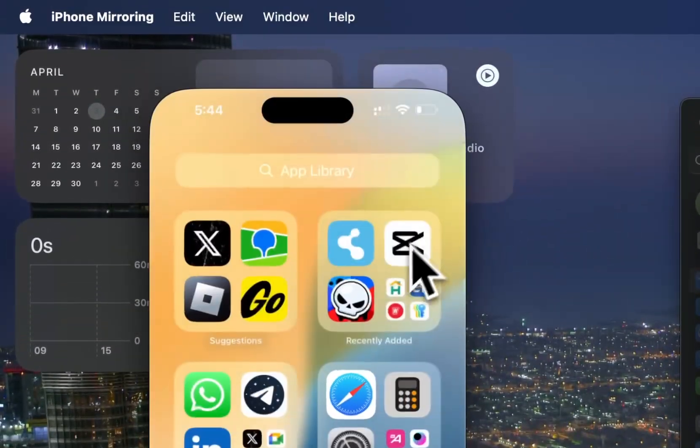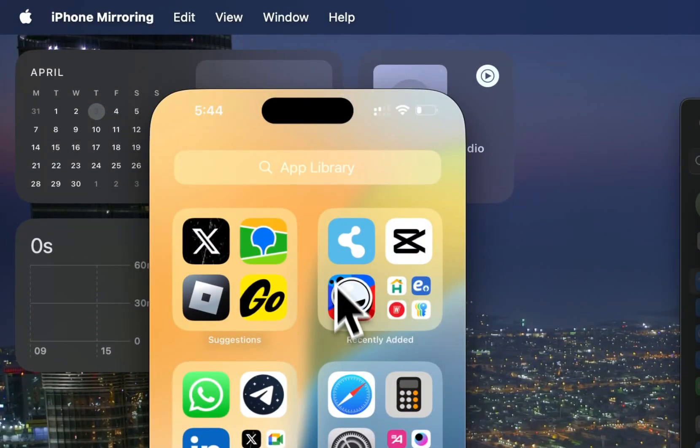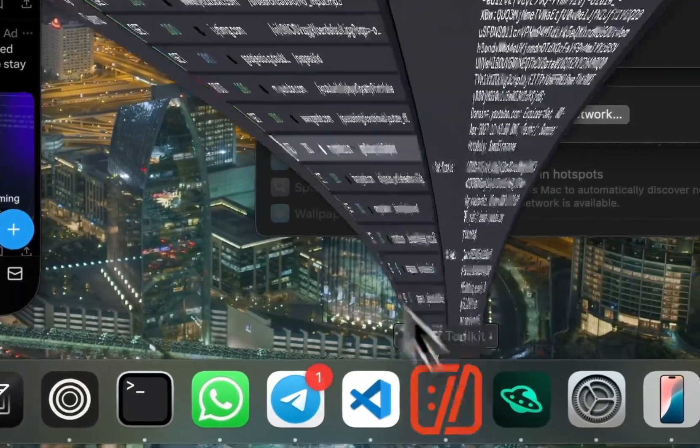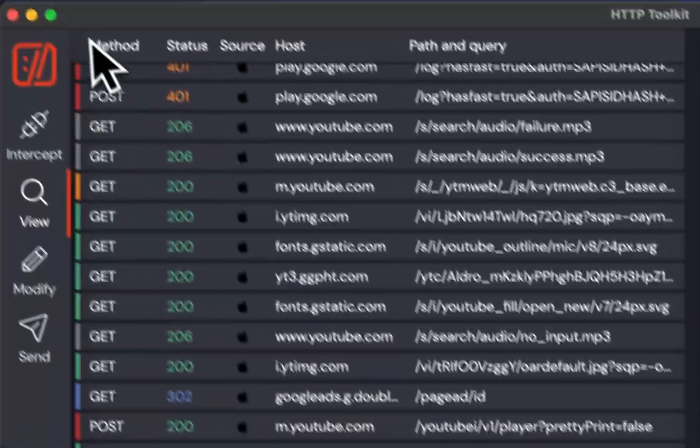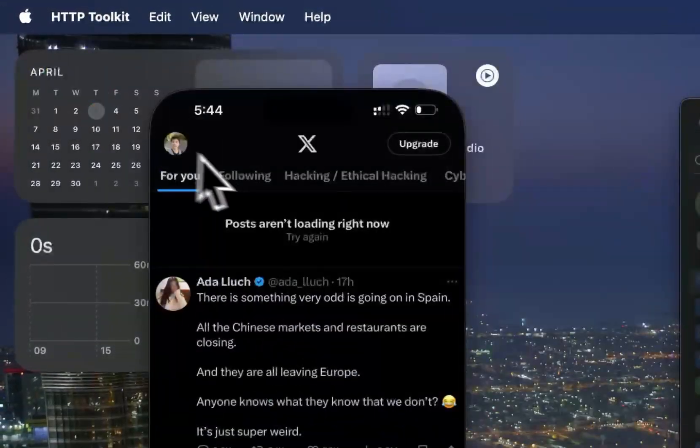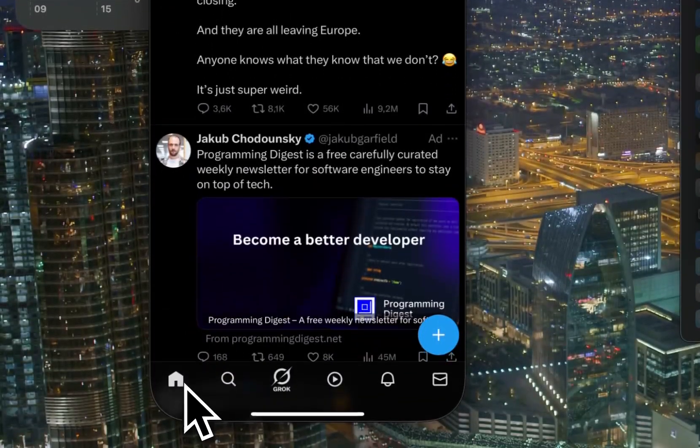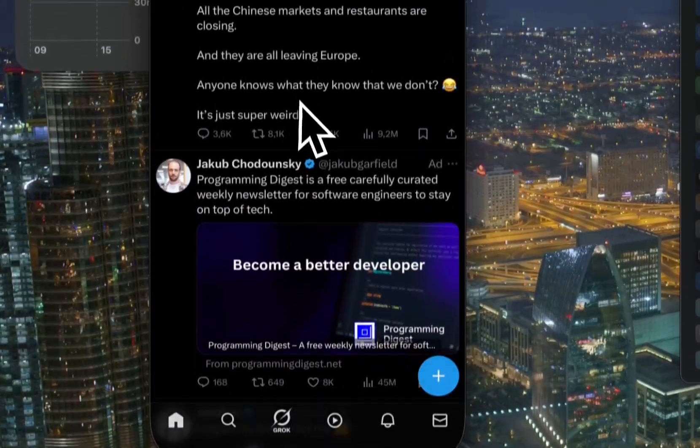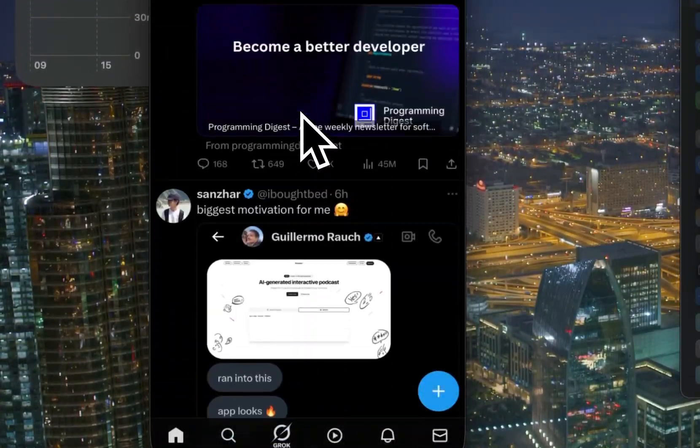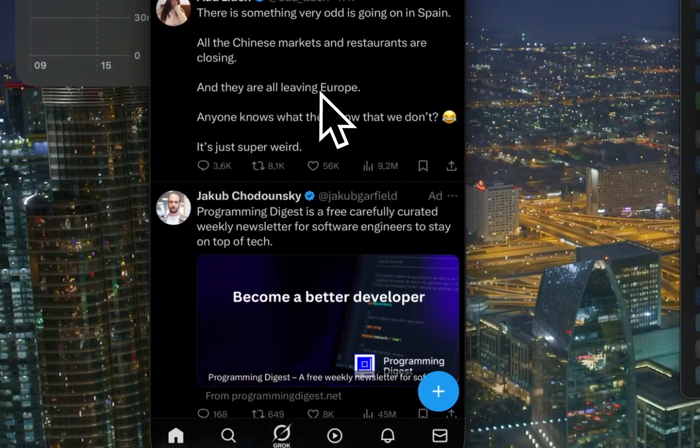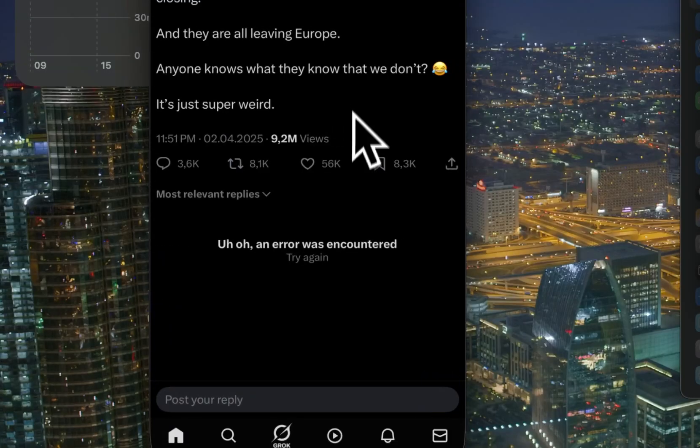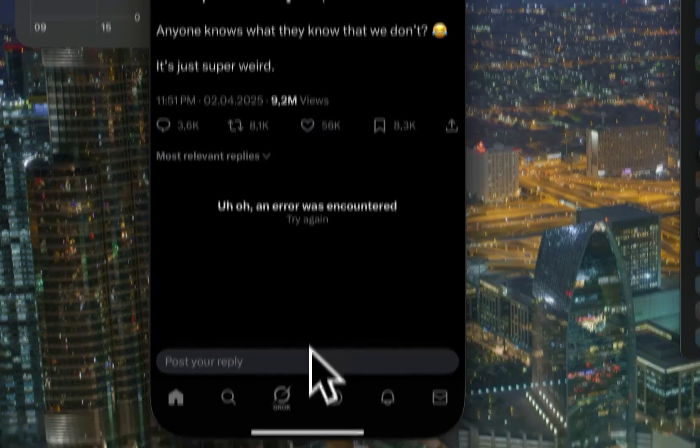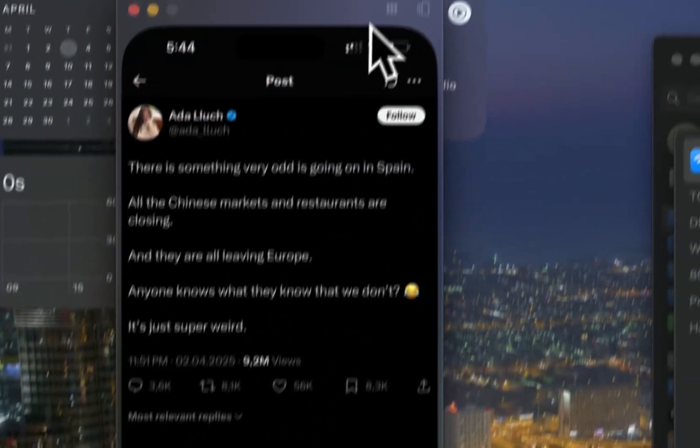We can also intercept traffic from mobile applications. Why isn't it loading? Posts are not loading right now. Maybe it's a problem with some certificate. Oh no, I don't think so.